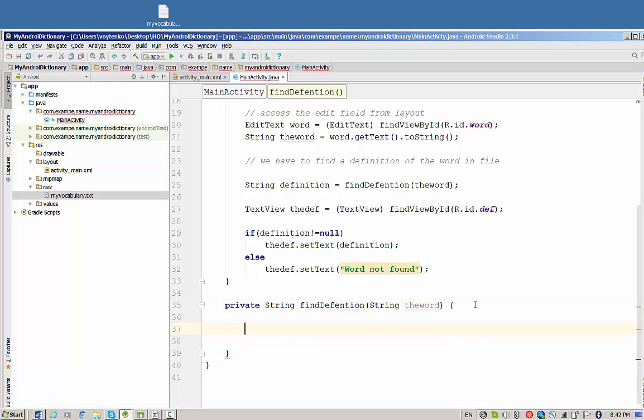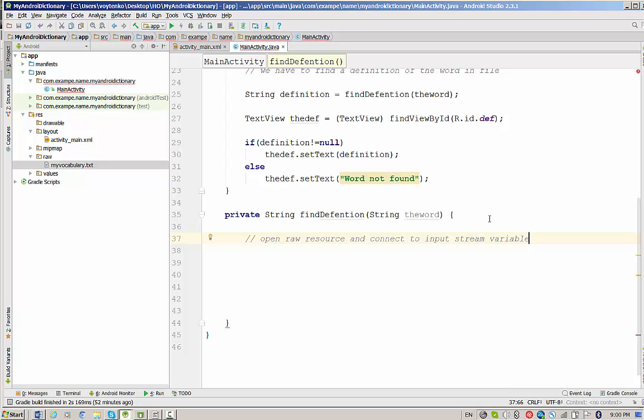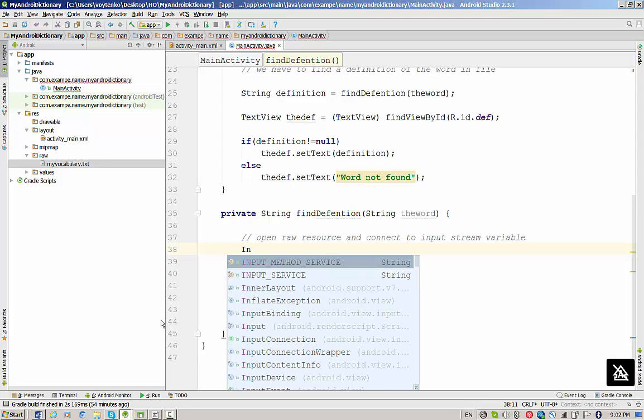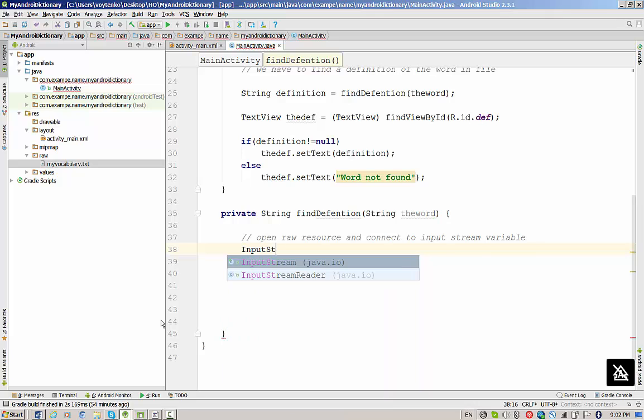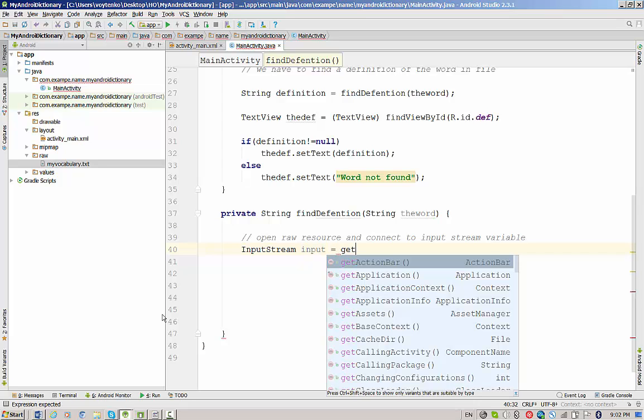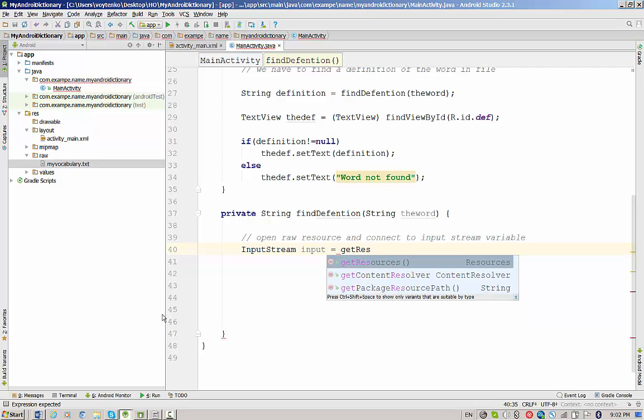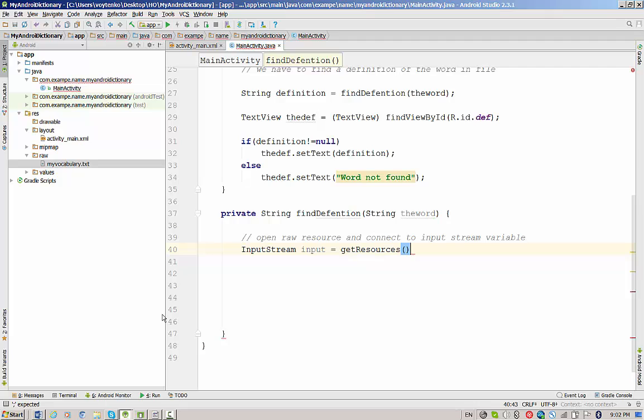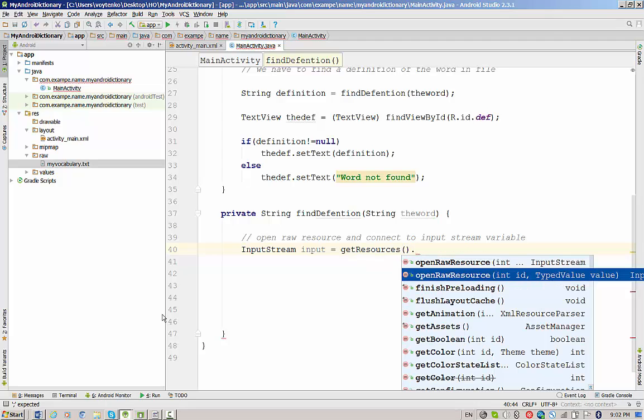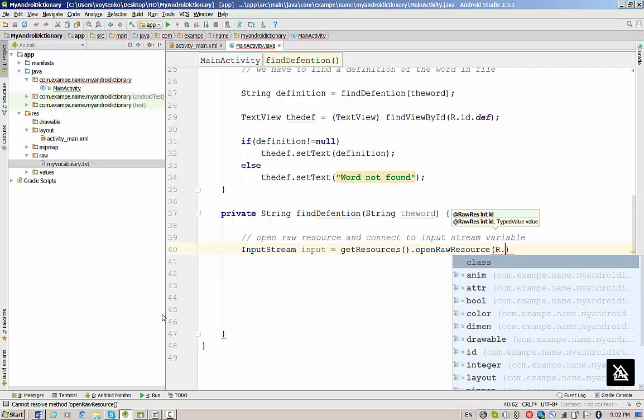Let's write the most important method. First of all, we need to open raw resource and connect to InputStream variable. Good news, for Android Studio and Android in particular, we can use all Java input-output methods and classes available in the Java input-output package. We will create InputStream variable from Java input-output package, and let's name this variable simply input. And we can call getResources method and openRawResource.